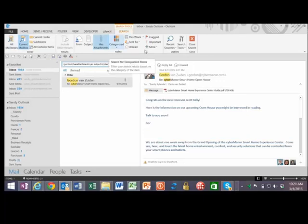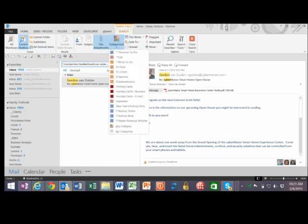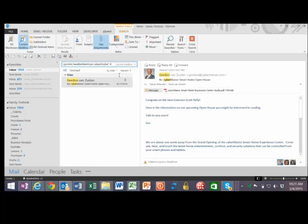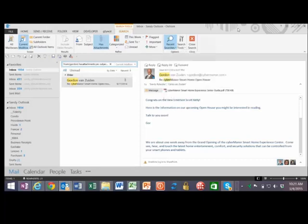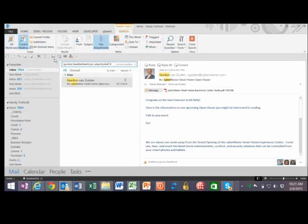Both Refine and Scope are really handy and only visible when you click in the search bar. If you search for the same things over and over, notice you can click on Recent Searches and it will give you those recent searches. So if you're always looking for Gordon with attachments, you don't have to keep redefining them — you can just go to Recent Searches.